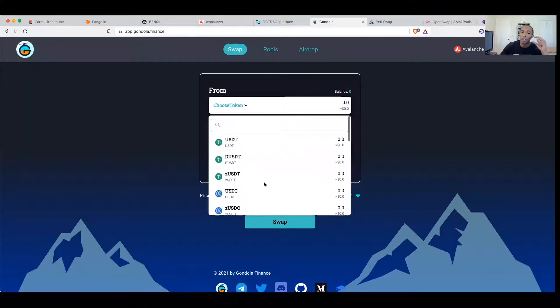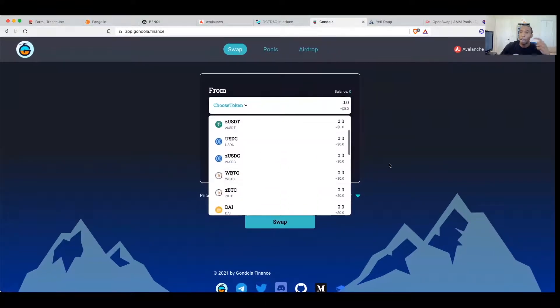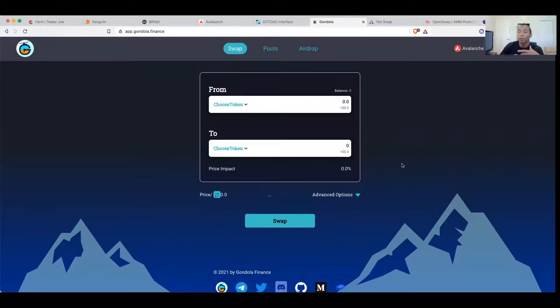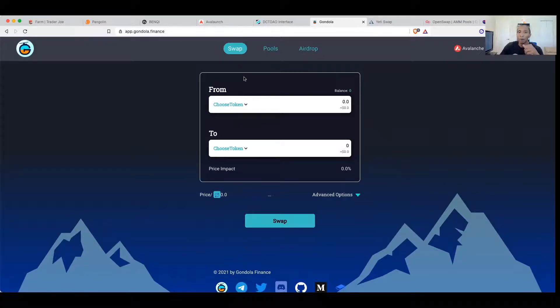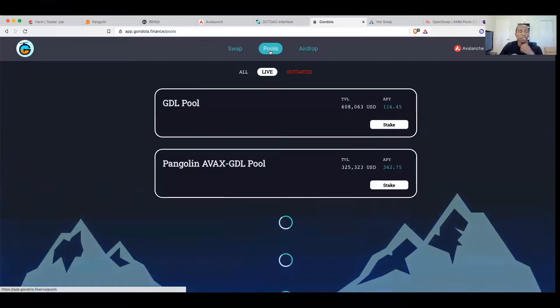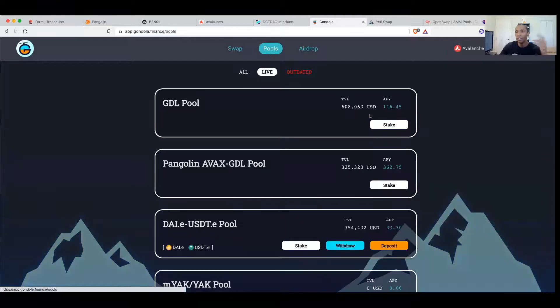Because the Gondola Finance network is basically a network where you swap stablecoins. So kind of how if any of you guys are using Curve Finance that I gave you guys, it's a stablecoin swap that finds you the best pricing rate on stablecoins. Gondola is doing the same thing but on the Avalanche network.